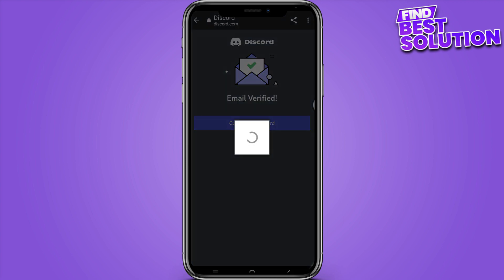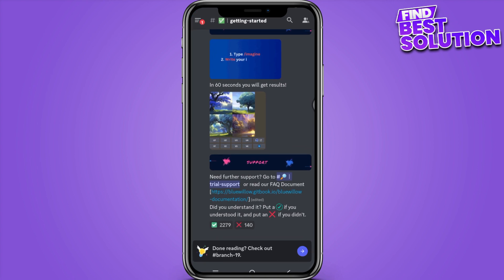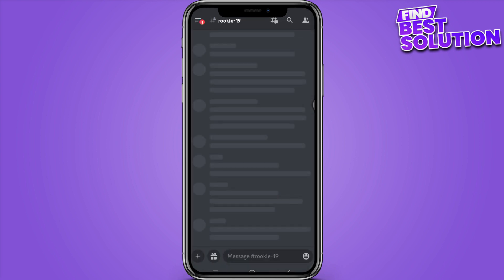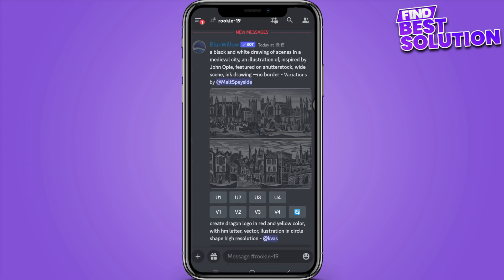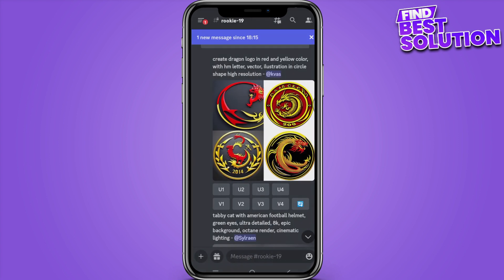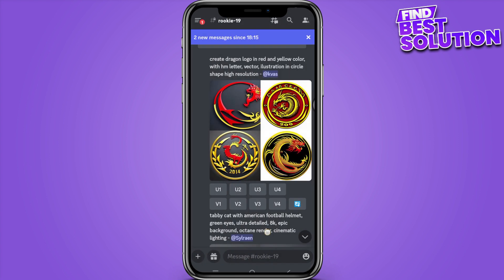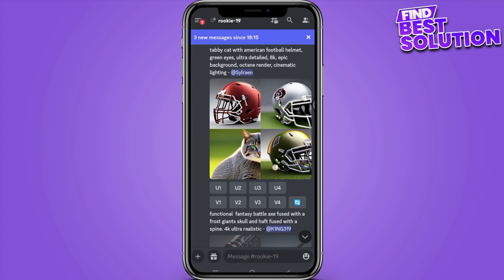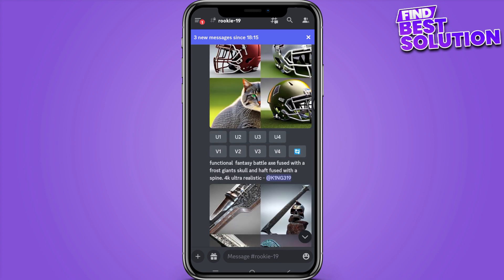Again, it will take a few seconds. Once we have entered, click on the three bars on the top left, and you can select rookie 19, 20, or 21 — whichever you want to go with.